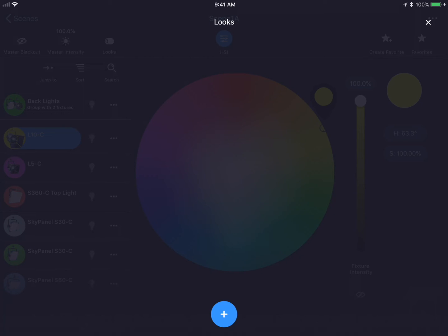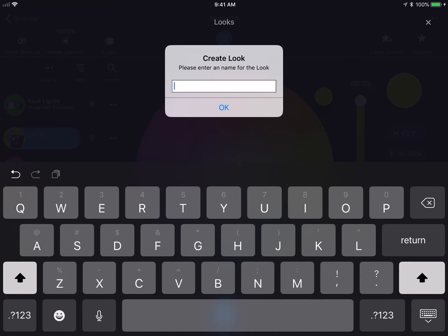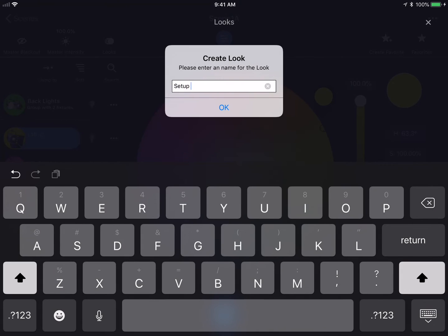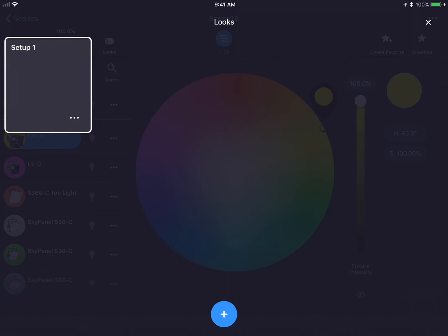To create a look with the current fixture settings, I tap on the blue plus button at the bottom of the screen. This will bring up a dialog box which will allow me to name this look. I'm going to name this look Setup 1. This look is now saved.